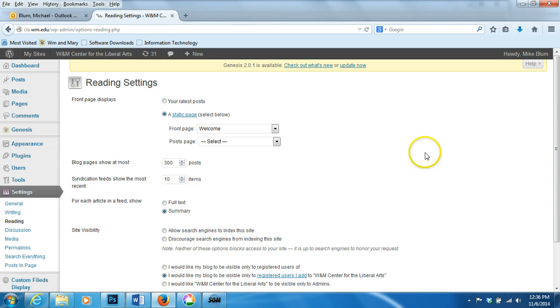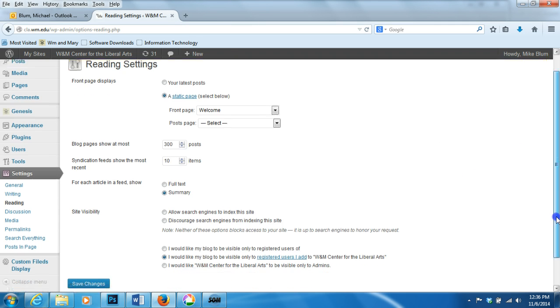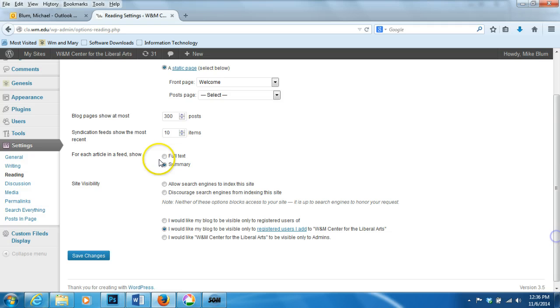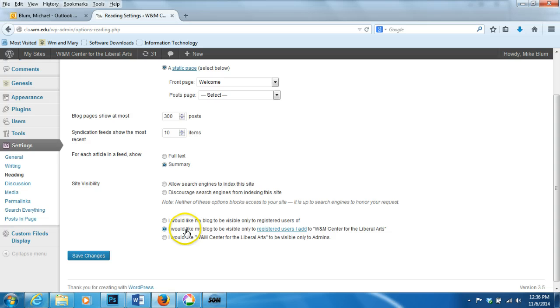And under Reading, this is where you can do a bunch of things. One of the things that you can do is you can change the site visibility. So right now you can see that the site is listed as I would like my blog to be visible only to registered users I add.